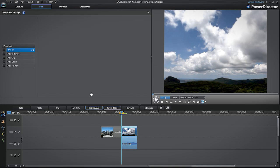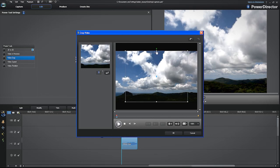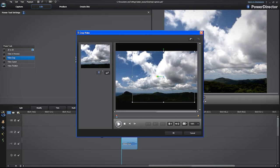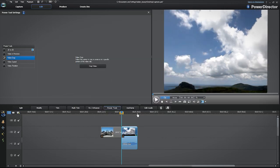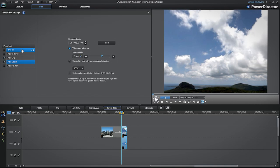In Power Tools, you can reverse, crop, change the speed, rotate your video, or convert it from 2D to 3D.